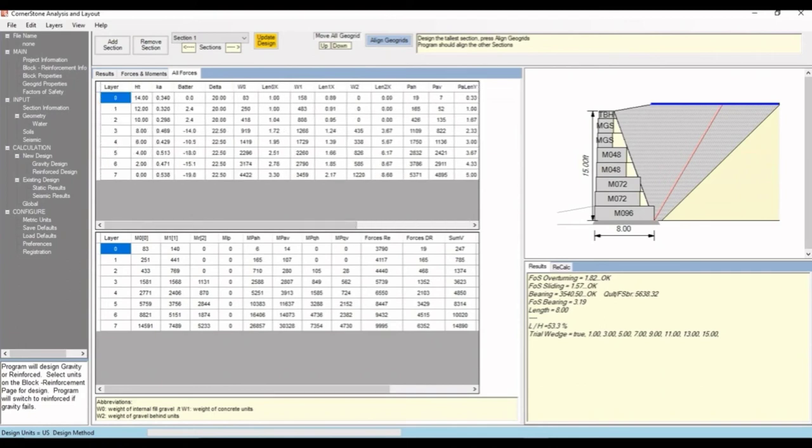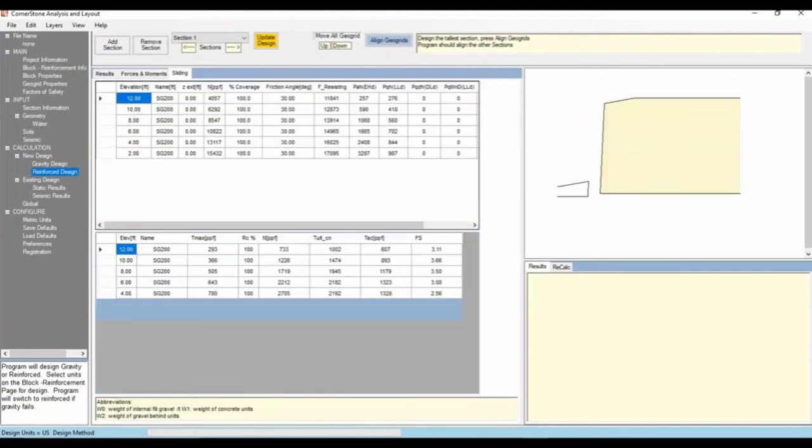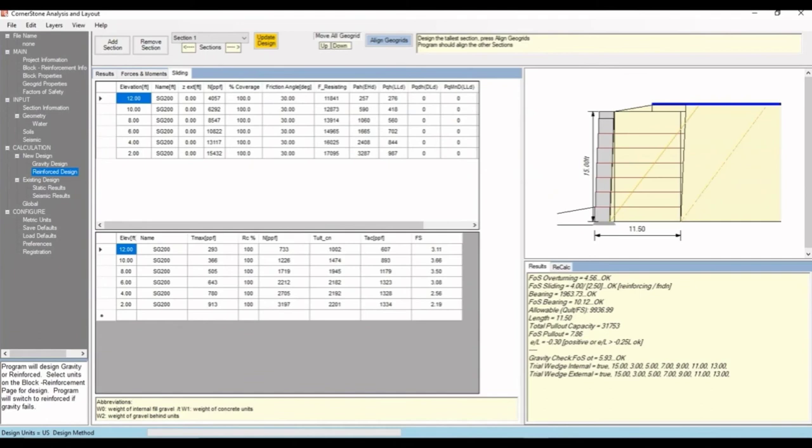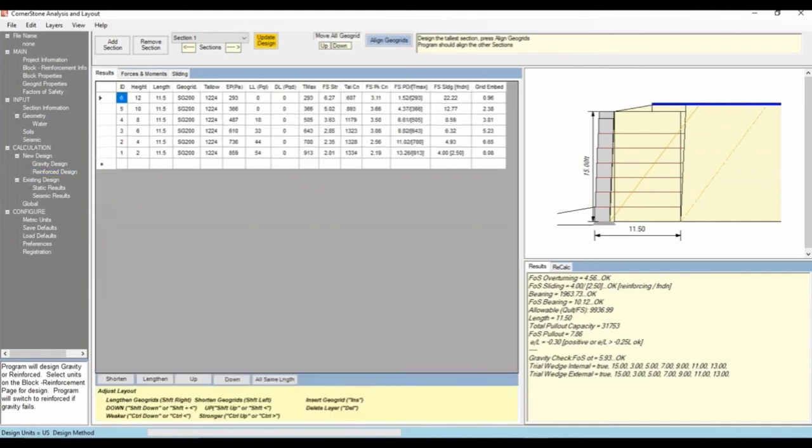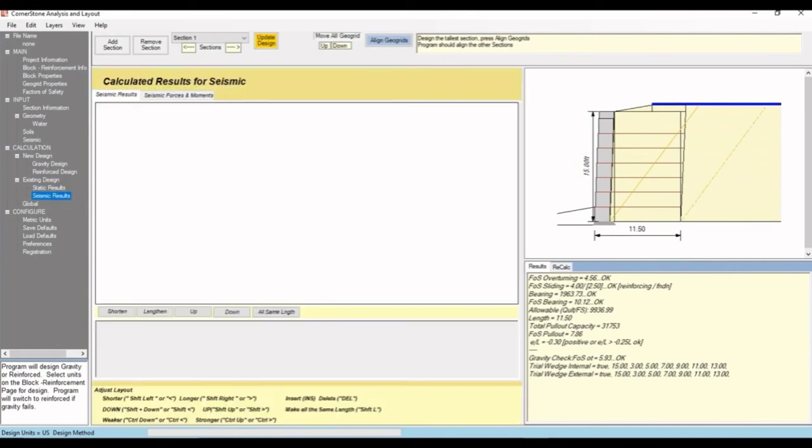If we hit reinforced design, it'll create a similar cross section of a geogrid reinforced wall. It shows the geogrid lines behind the wall. You can see the software created an 11.5 foot long geogrid using the SG200 spec. For static results, you'll see the same values. Seismic results is blank since we haven't enabled the seismic factors, but we'll go back to that.